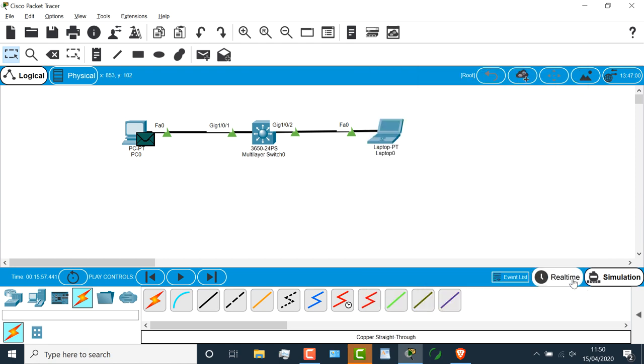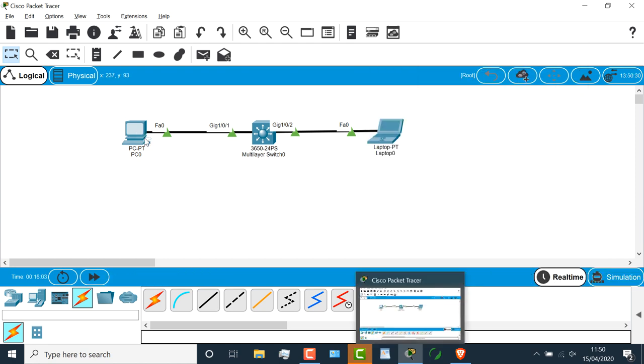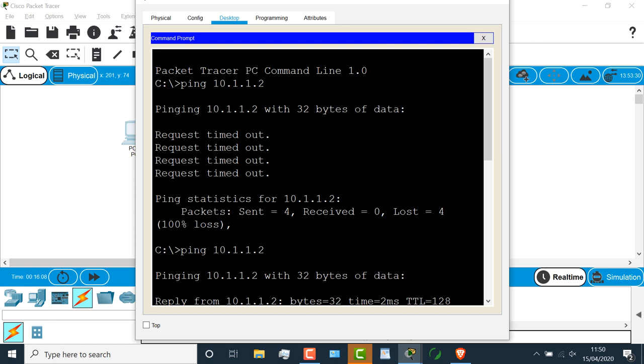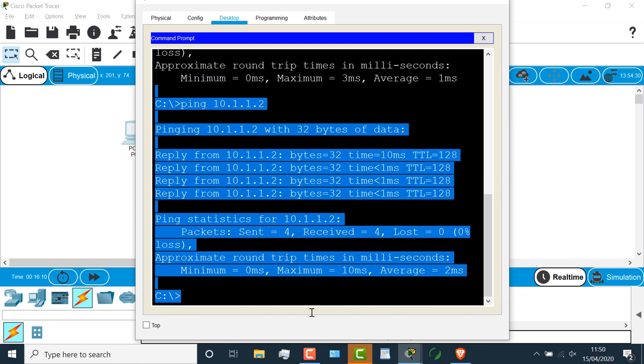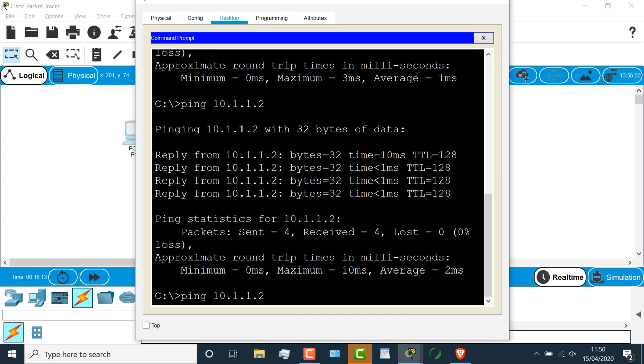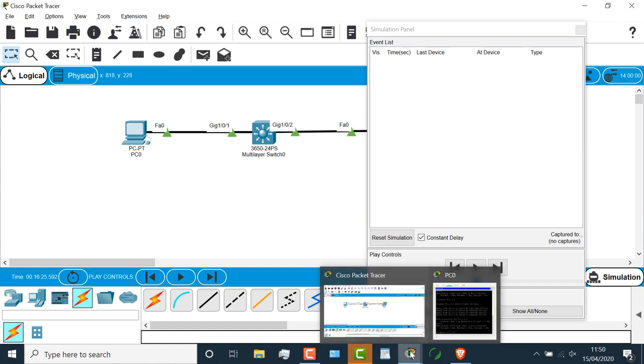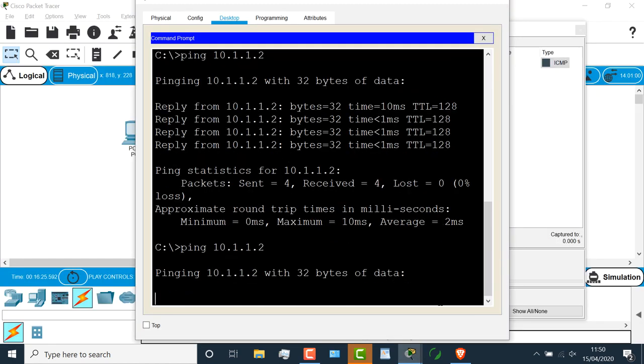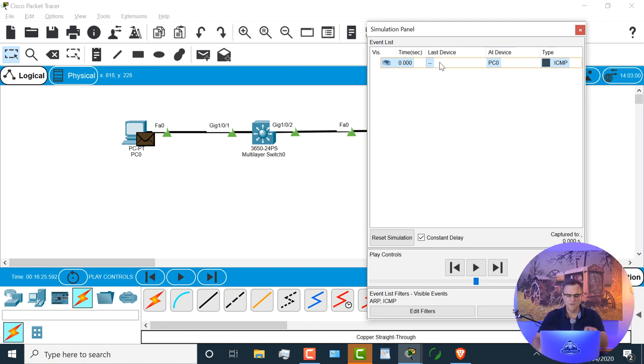So if I go back to real time, that ping on the PC is now completed. If I do that again, but before I press enter, I'm going to click on simulation. Notice it's remembered the events that I want to filter, and I press enter again, I see ICMP. I'm not seeing ARP here, and there's a reason for that, which I won't go into right now.